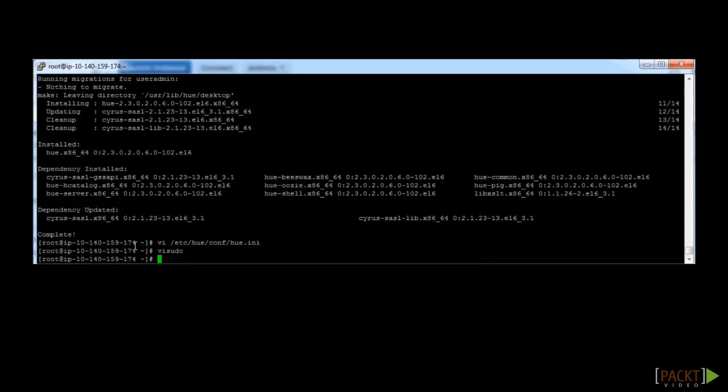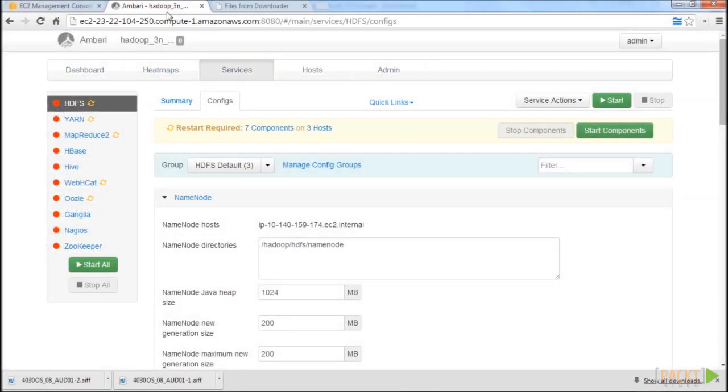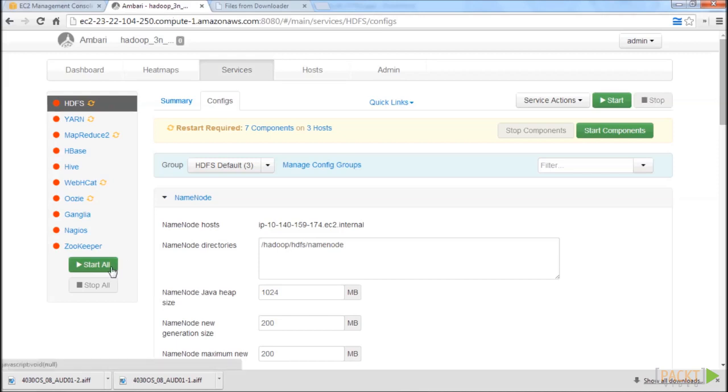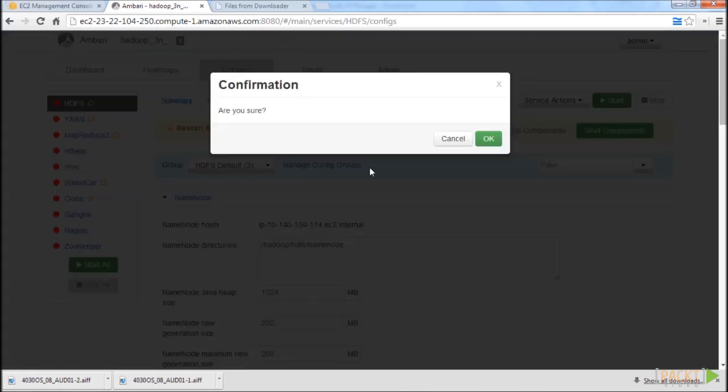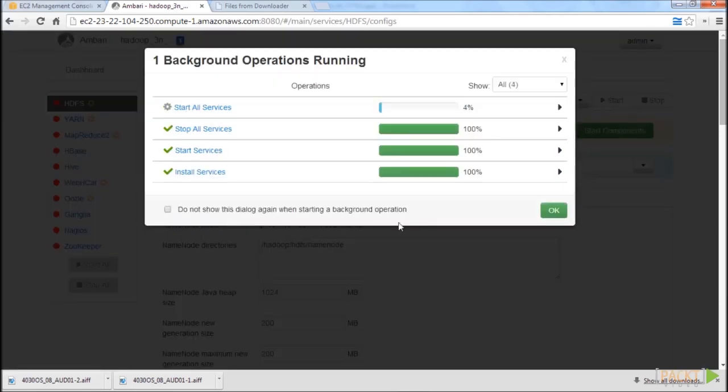Now that HUE is set up, let's go back to start our Hadoop services. If you do not have your browser open already, go ahead and open and navigate to the Ambari login. Go to services, and you'll see here the start all button. Go ahead and click that. It should take a little bit of time to start up your Hadoop services.